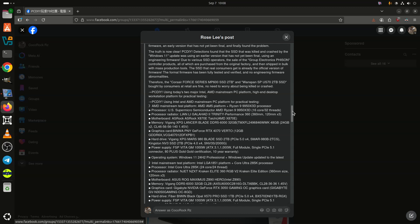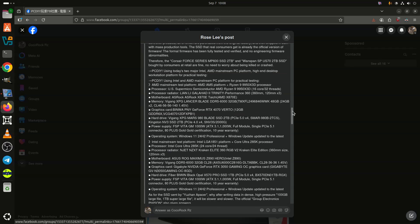Finally, though, we may have some answers. A Chinese Facebook PC DIY enthusiast group named PCDIY appear to have discovered what the actual root cause of the issue really is.